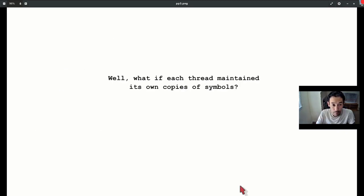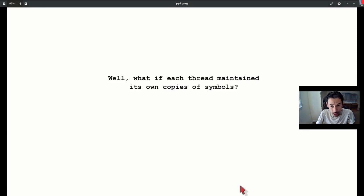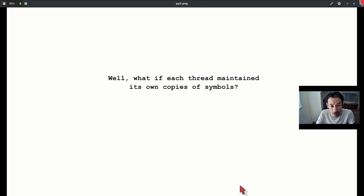This begs the question: Let's just maintain a thread-local OB array for each thread. It will get garbage collected as soon as the thread dies. Recall, an OB array, or object array, is Emacs's data structure for symbols. It's really just a hash table, but hash table was not in the computing vernacular in the 1980s.